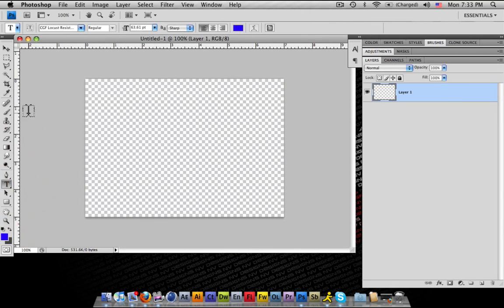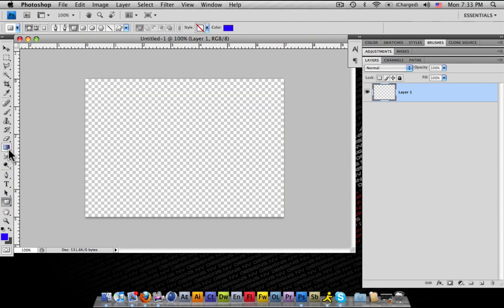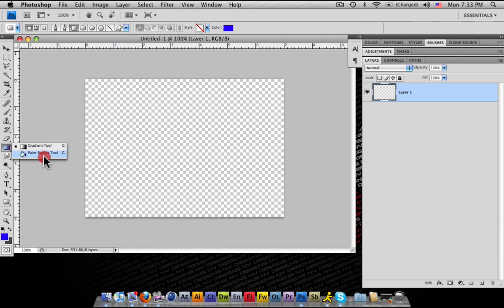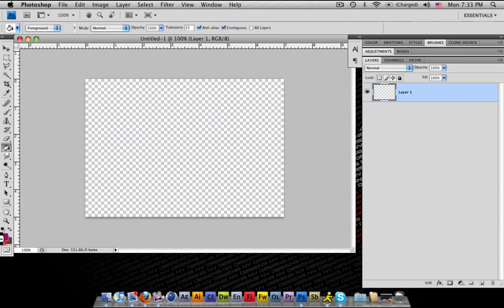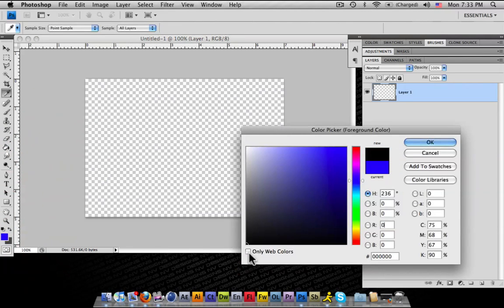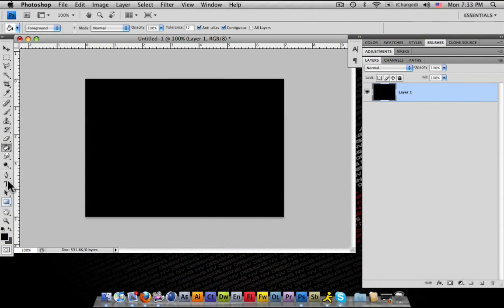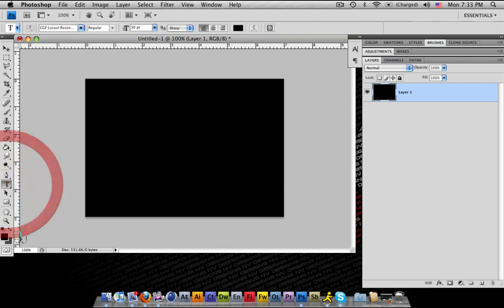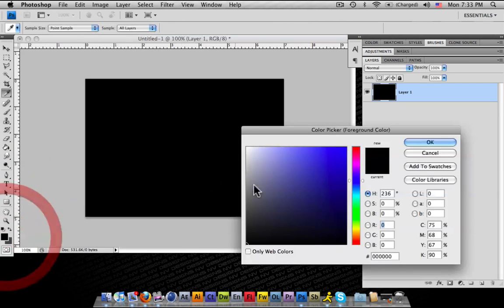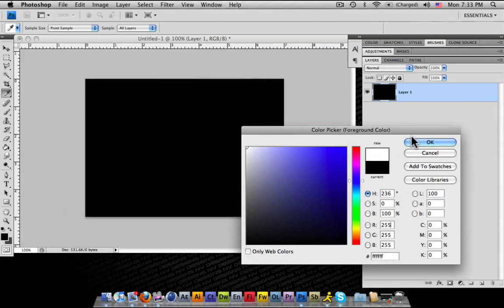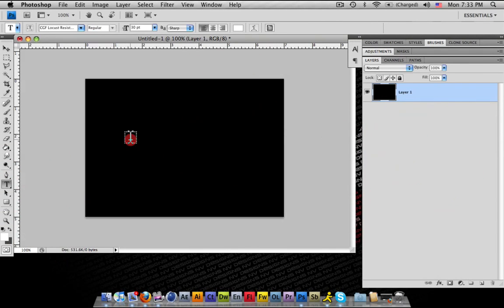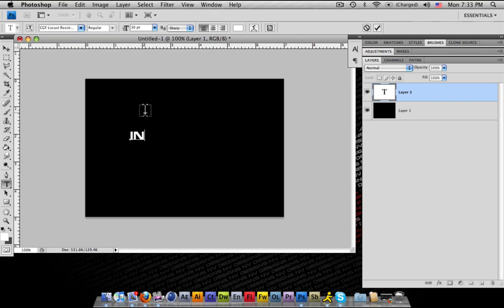And what we're going to do here is I'm just going to make a black background for right now. We're going to deal with the text being on white. Make sure it's a little bit big. I'm going to put influential.